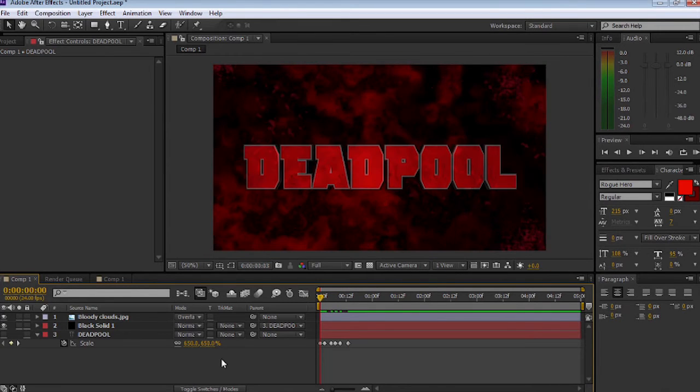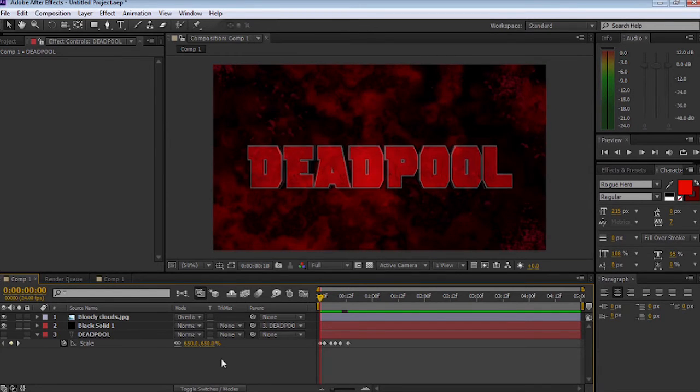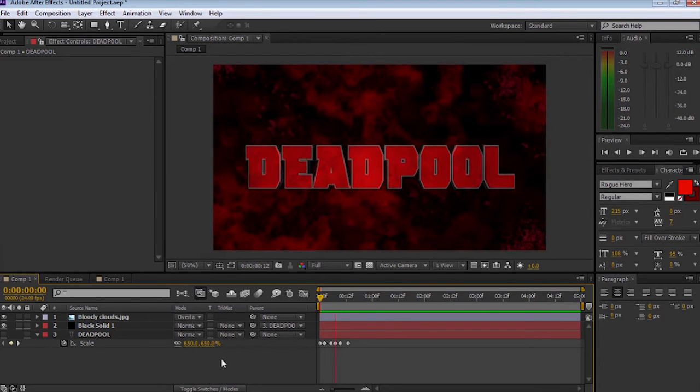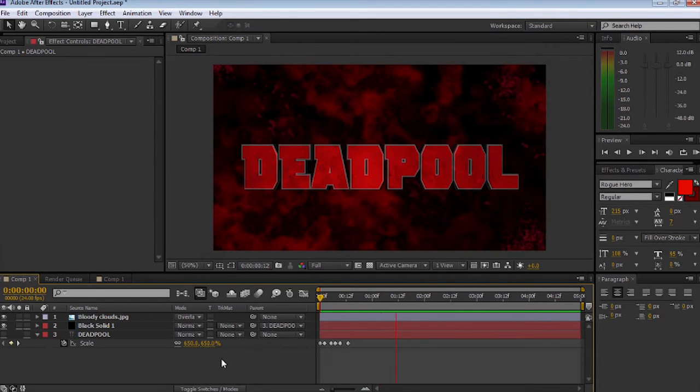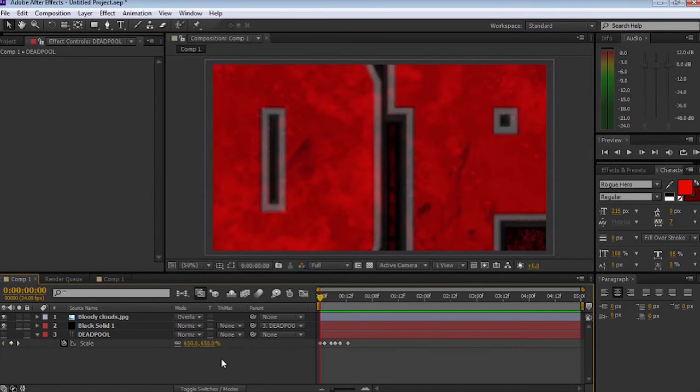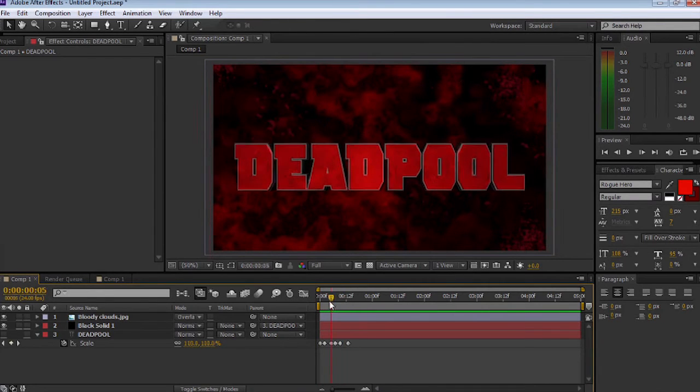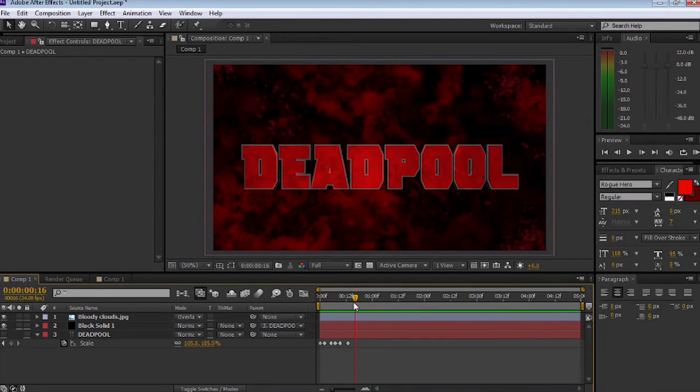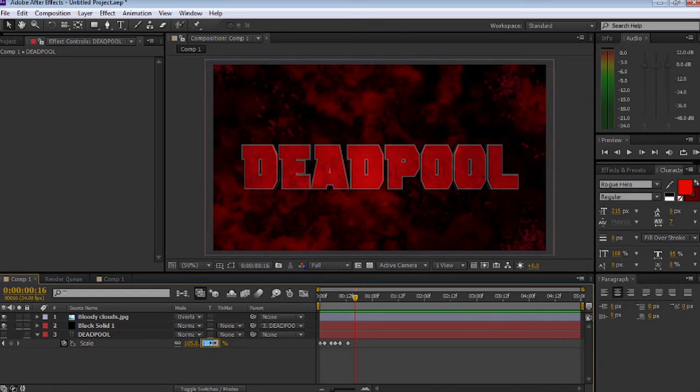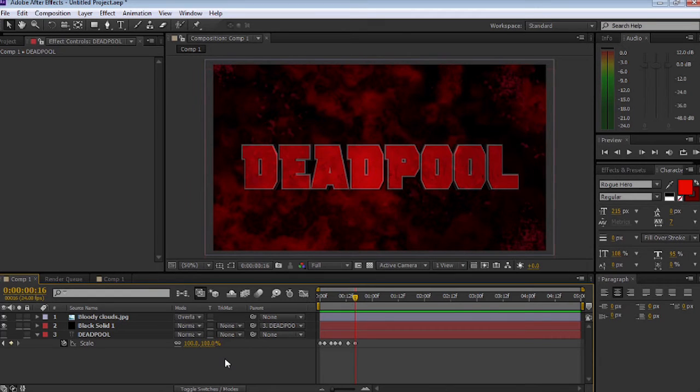Once we're happy with that, we can actually go in there and select all the key frames on the timeline and copy and paste them. I'll just move forward. As you can see, it's a slight heartbeat. I'm happy with that. I'll just throw one more key frame in there.